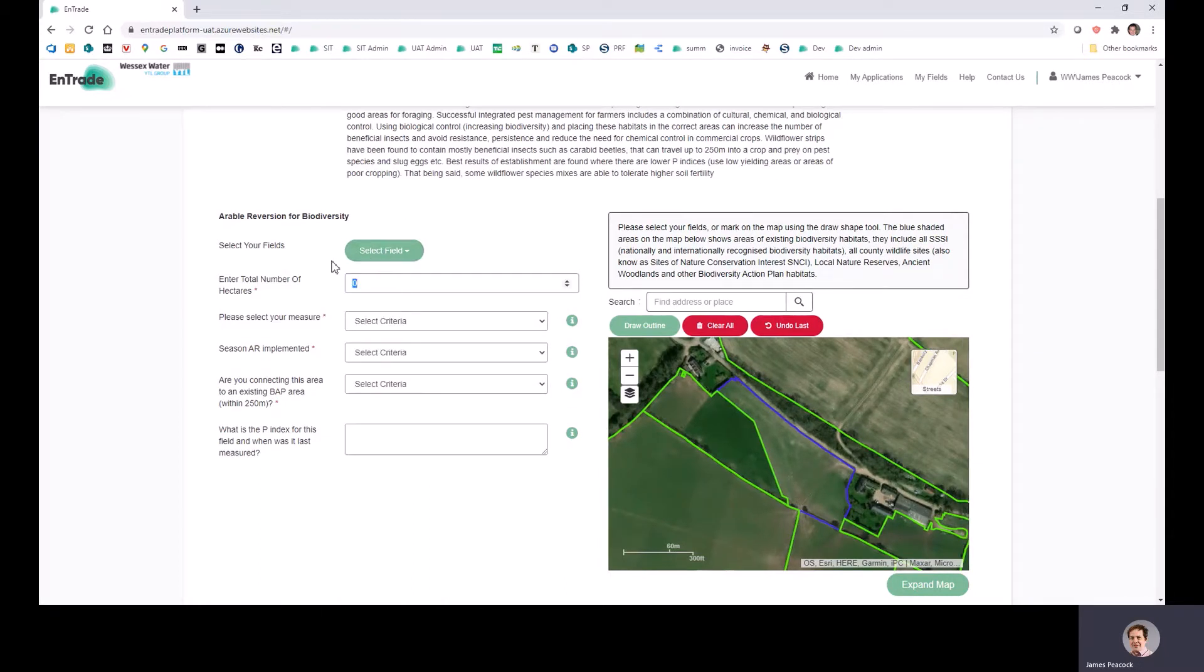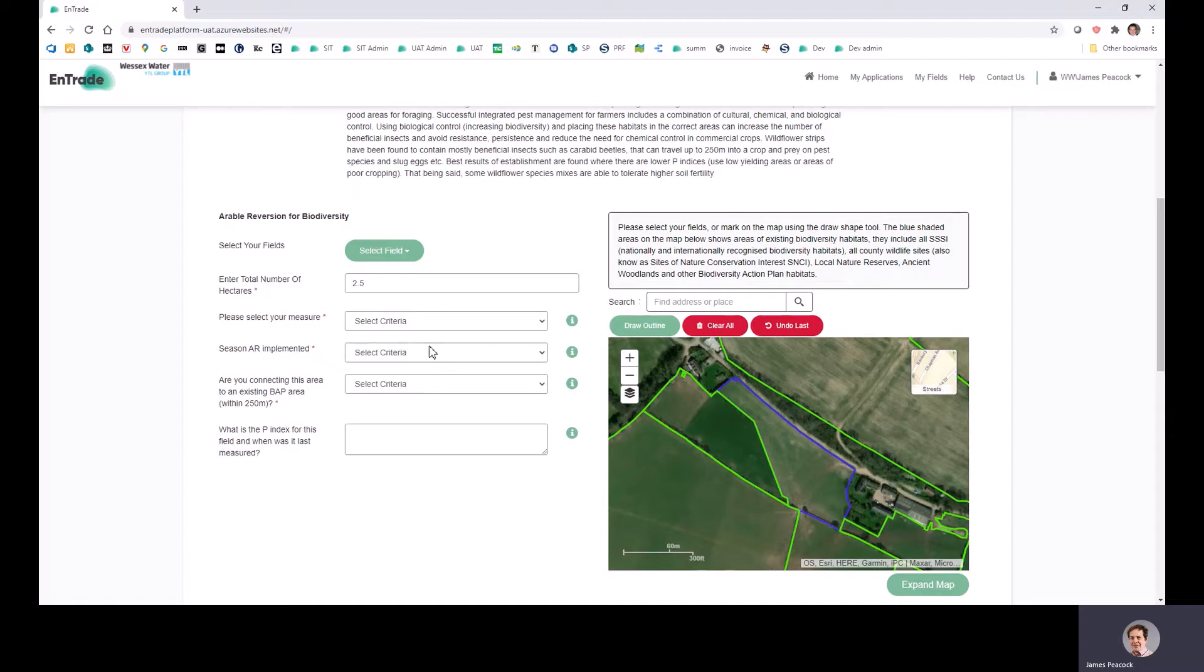We ask you for the number of hectares that you'd like to put forward, and then we ask you particular information about the type of measure - so either reversion to wildflowers or biodiversity grassland. Then some various measures about what ways you're doing.